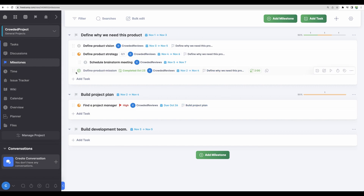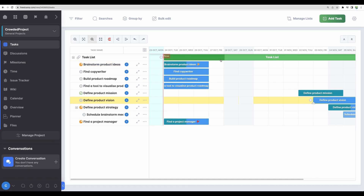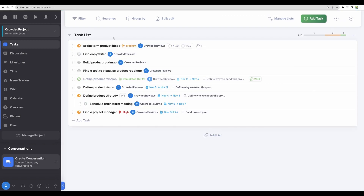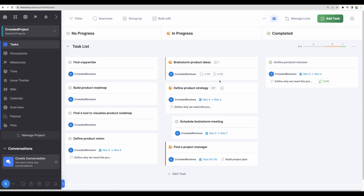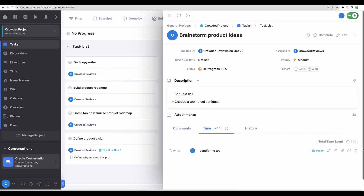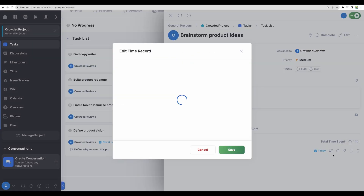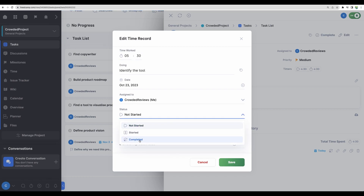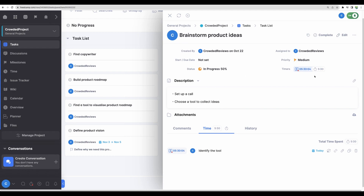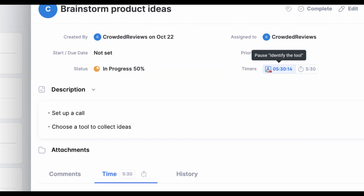Now let's deep dive into other features — for example, tasks. Here we can have all the same options: list, Kanban, table, Gantt. But this is specifically for all of your tasks from all of your milestones. We can see tasks in Kanban representation and move them around. We can go and edit a specific task, modify description, add comments, and tag users. Another interesting and important feature is adding time — here we can add time already spent on the task, like 5 hours 30 minutes, set status to completed, and save. If the status is not started, we can also run a live timer from here, and it will track the actual time spent. When you pause your work or the task is finished, you can just press pause.